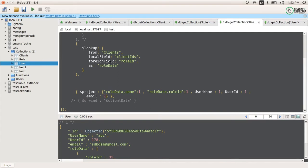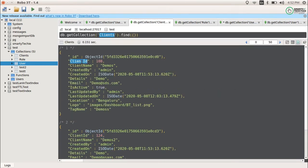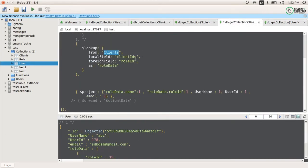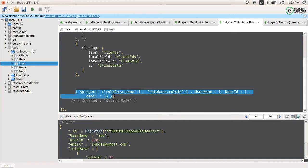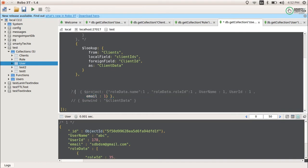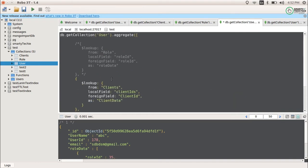The foreign field means which field in the foreign collection — the clients collection — to match on. The clients collection has the key client_id. Now we give a name to the output, so I'll name it client_data. Let me first show all the data with all fields before applying any projection.